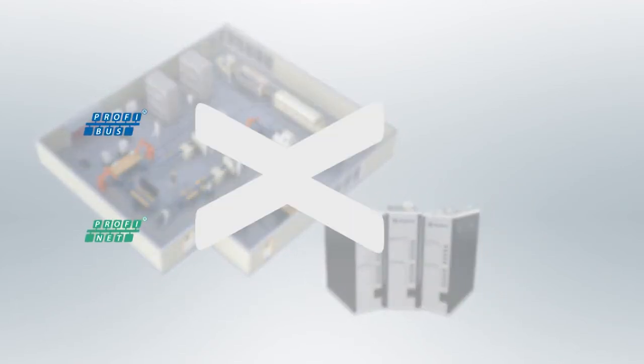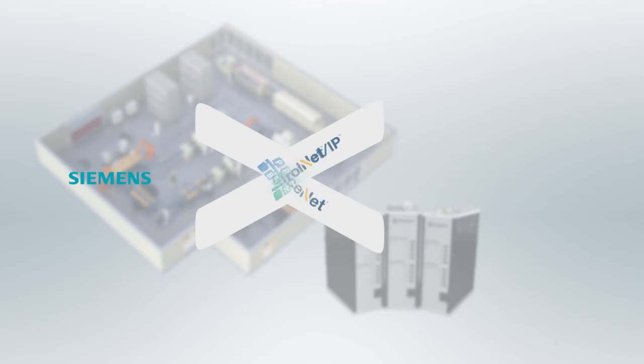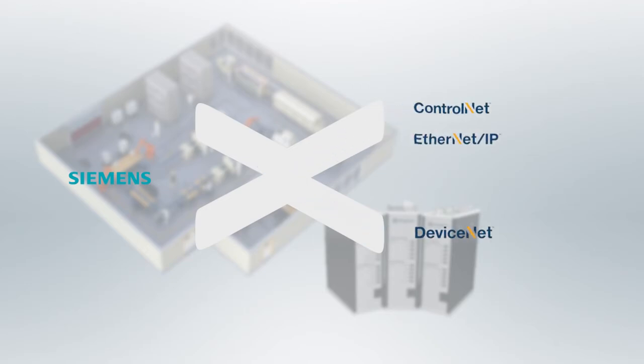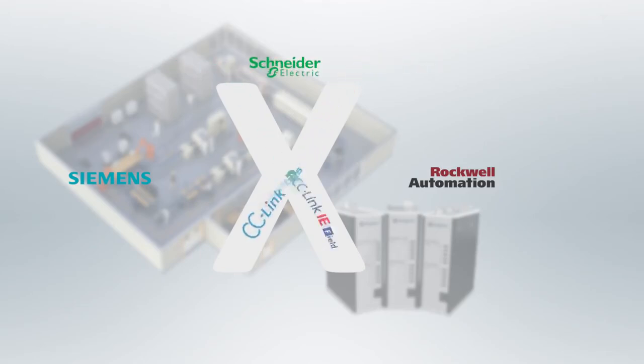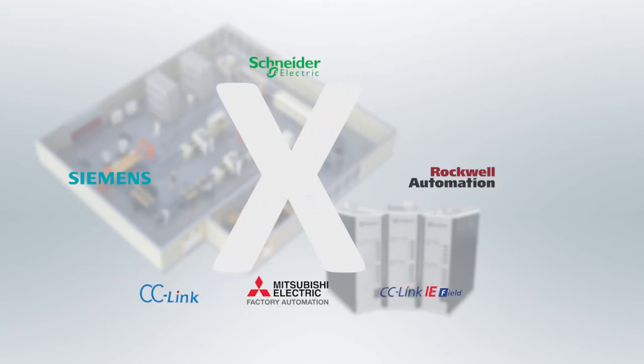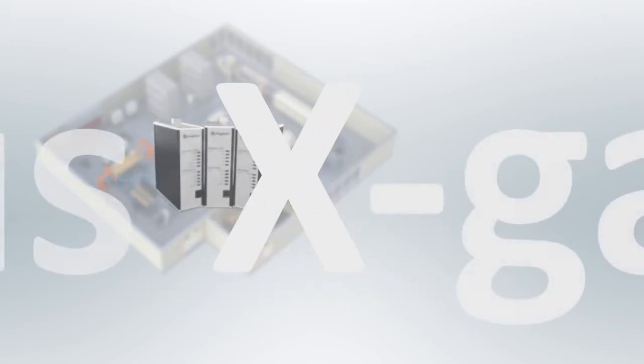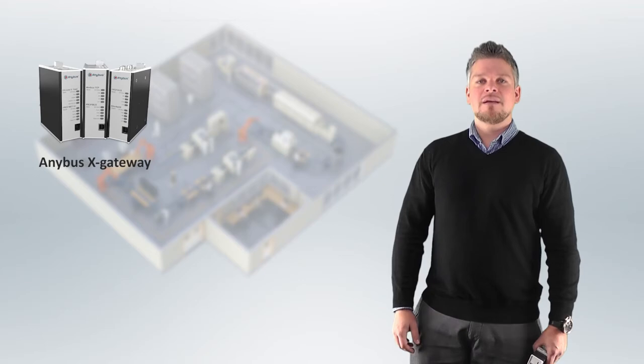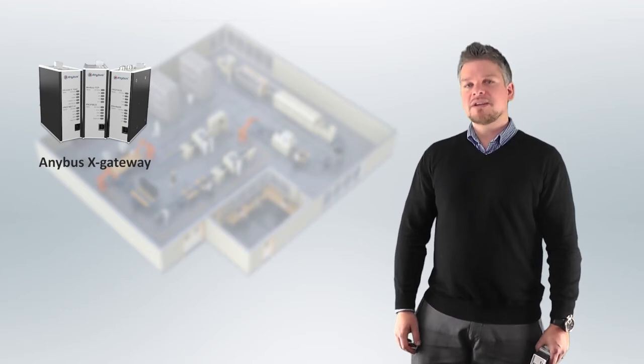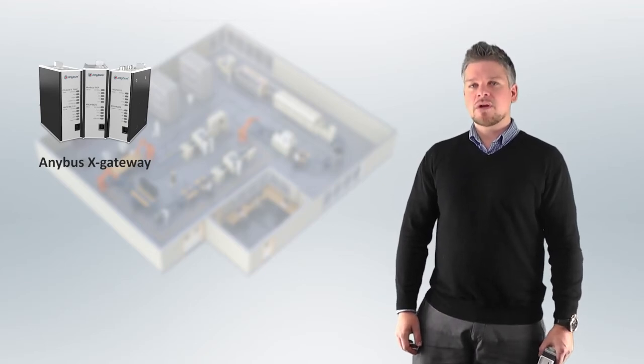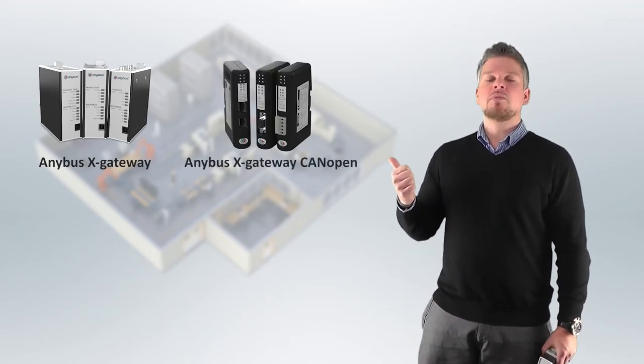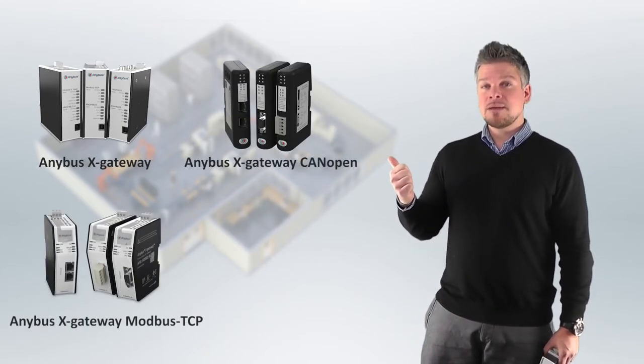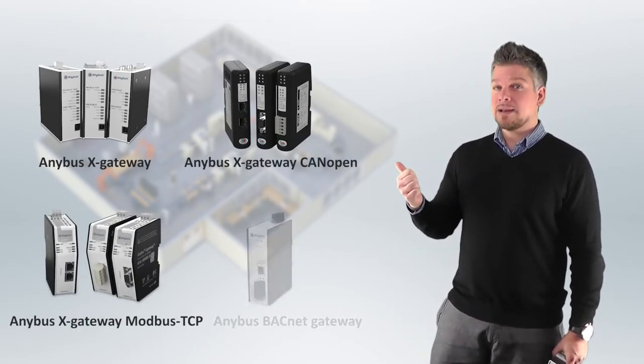For example, Profibus and Profinet, usually used with Siemens PLCs; ControlNet, Ethernet IP and DeviceNet, usually used with PLCs from Rockwell Automation; CanOpen and Modbus, commonly used by Schneider PLCs; and CC-Link for PLCs from Mitsubishi. There are specialized versions for connectivity to CanOpen, Modbus TCP, and BACnet.